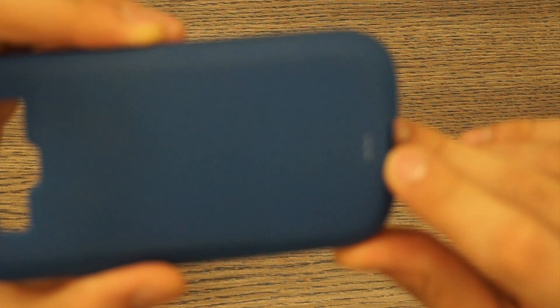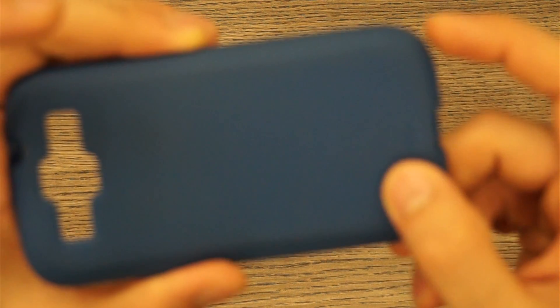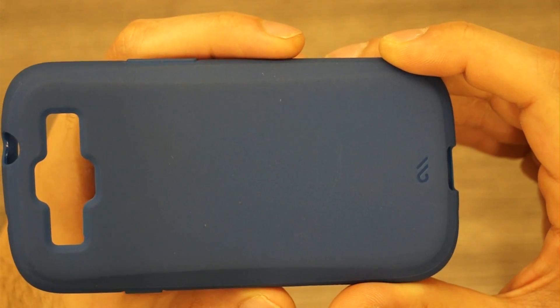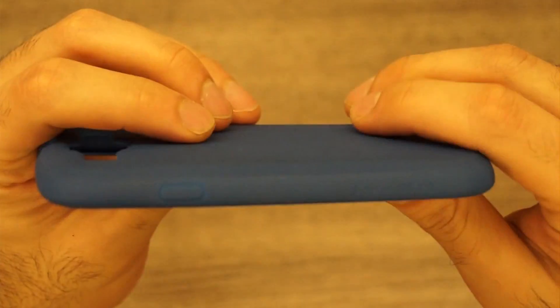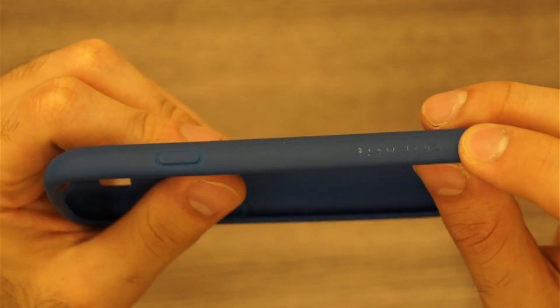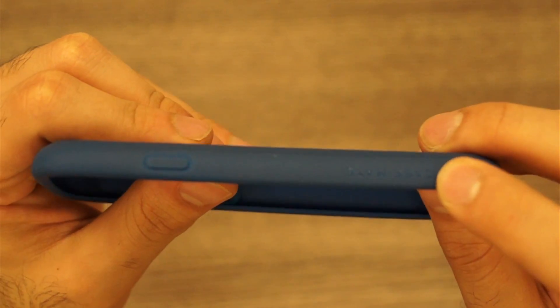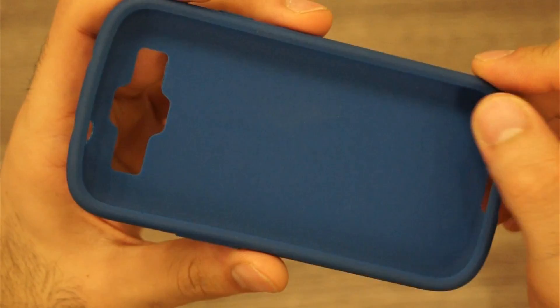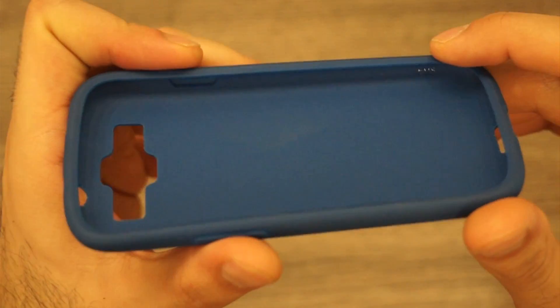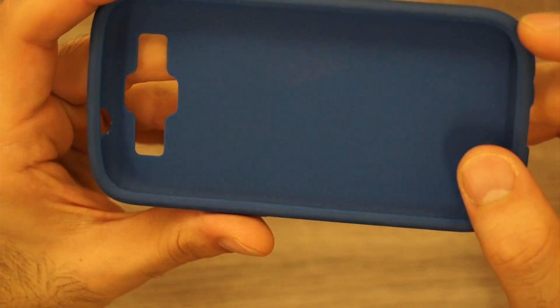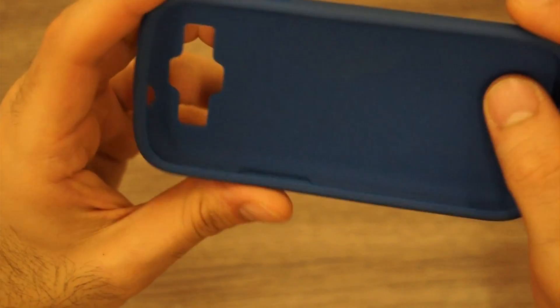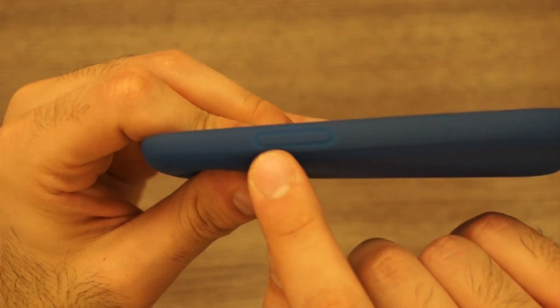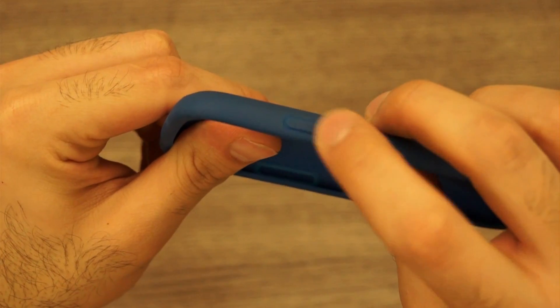You can see over here is a nice Case-Mate logo. There's a nice Case-Mate logo here as well. On the inside, very nice and precise, no issues over there. The covered buttons are the volume rocker and the power button.